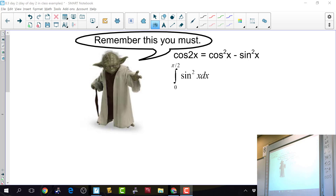In this section we're rotating curves around the x-axis, around the y-axis, around y equals 7. When you rotate something around, you create a circle, and the area of a circle is pi r squared, so we're going to be squaring lots of functions.